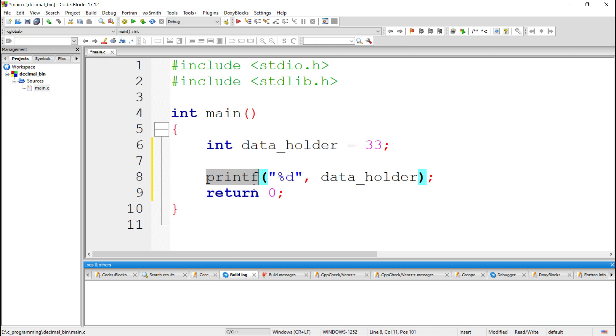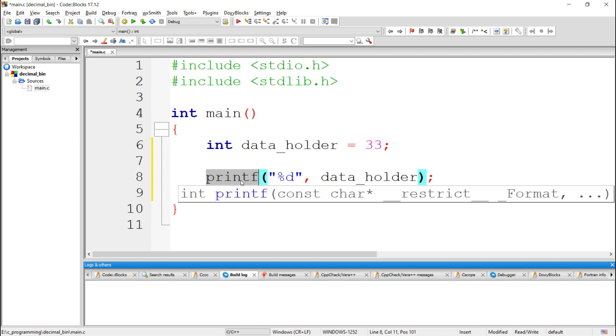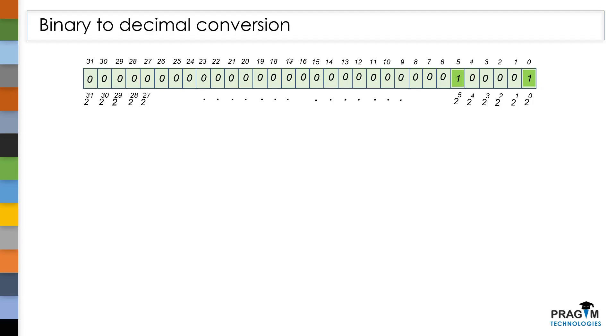Here, printf follows binary to decimal conversion to convert the decimal value to binary value. Let's see how to do that.